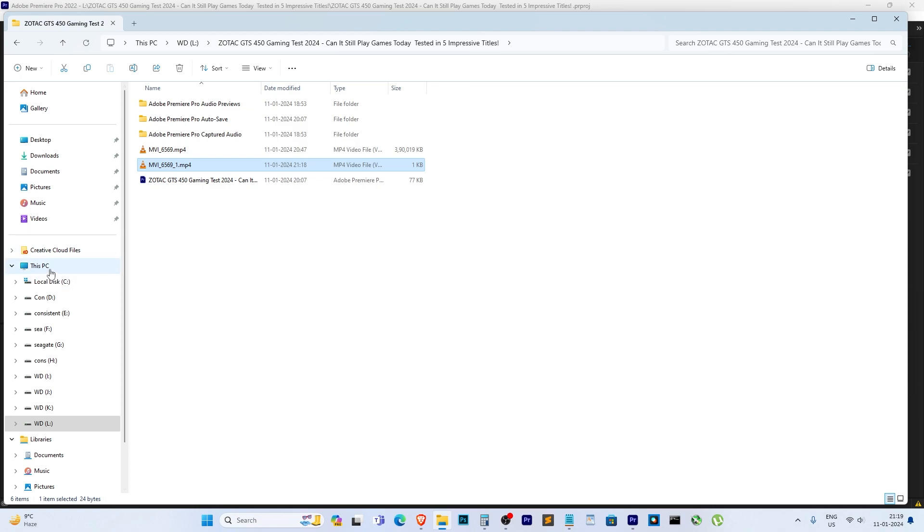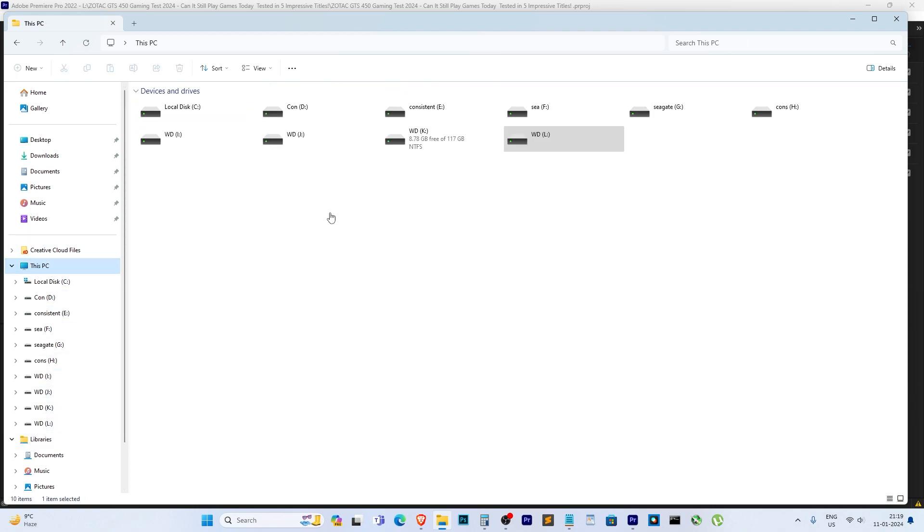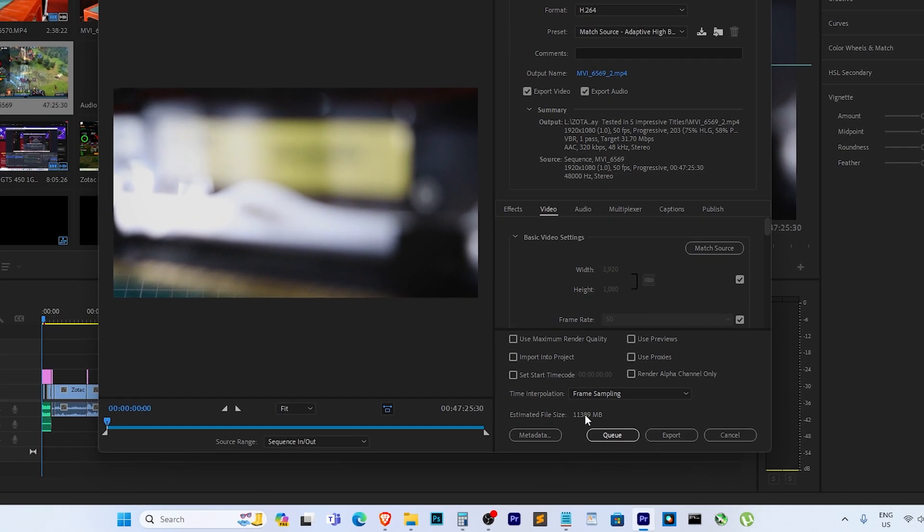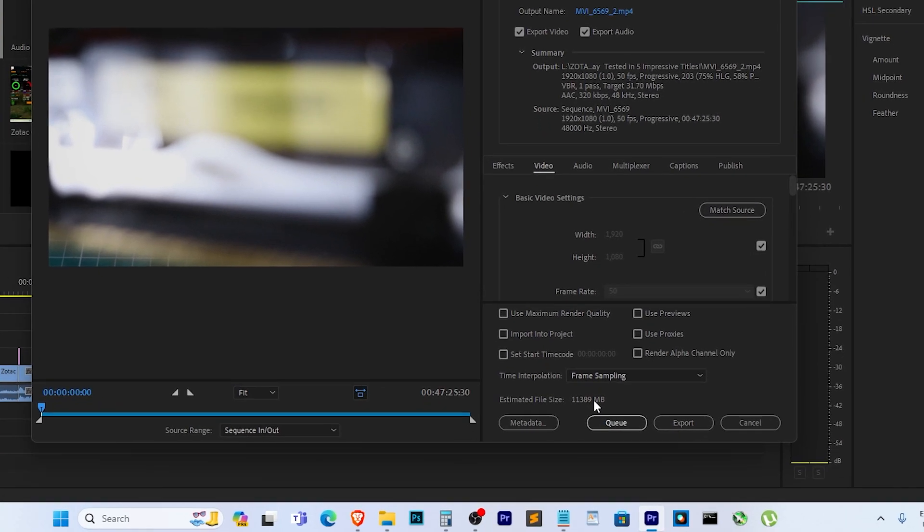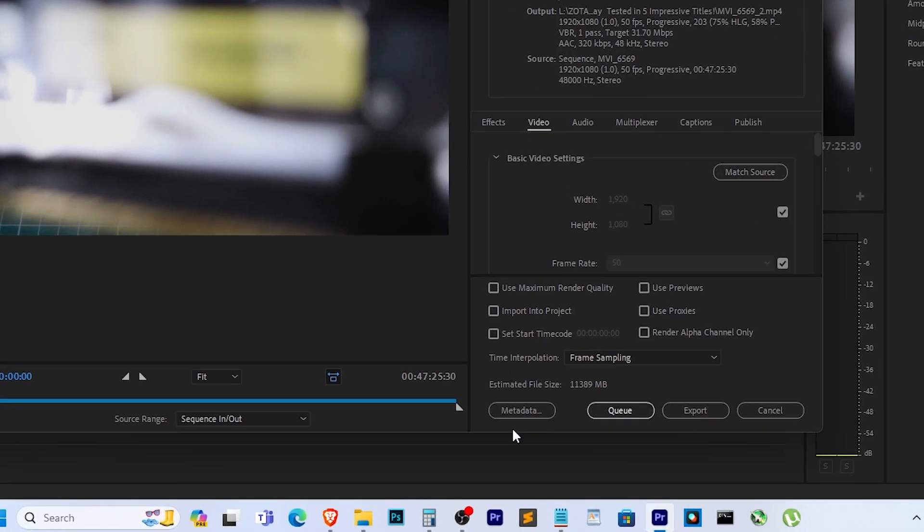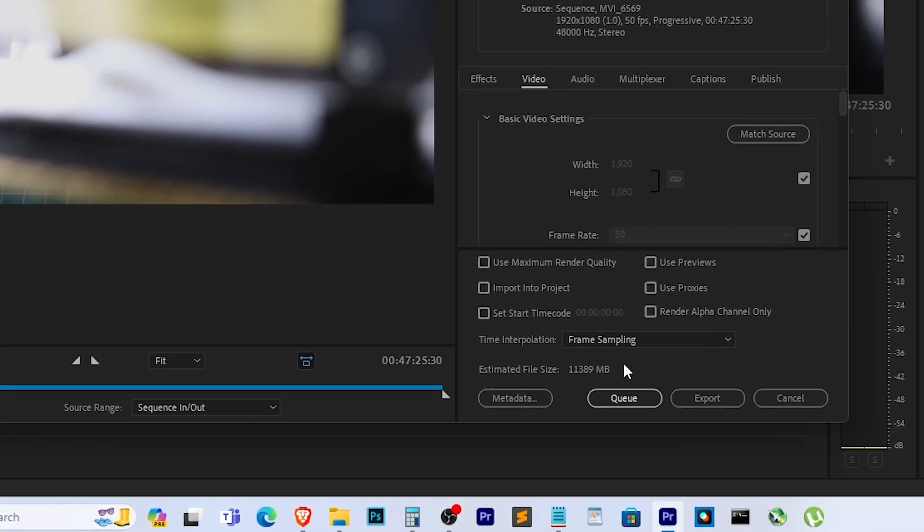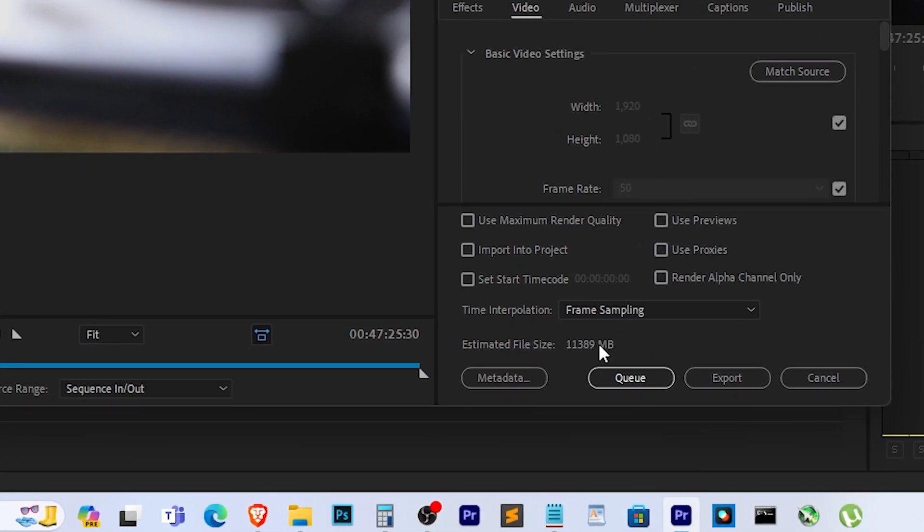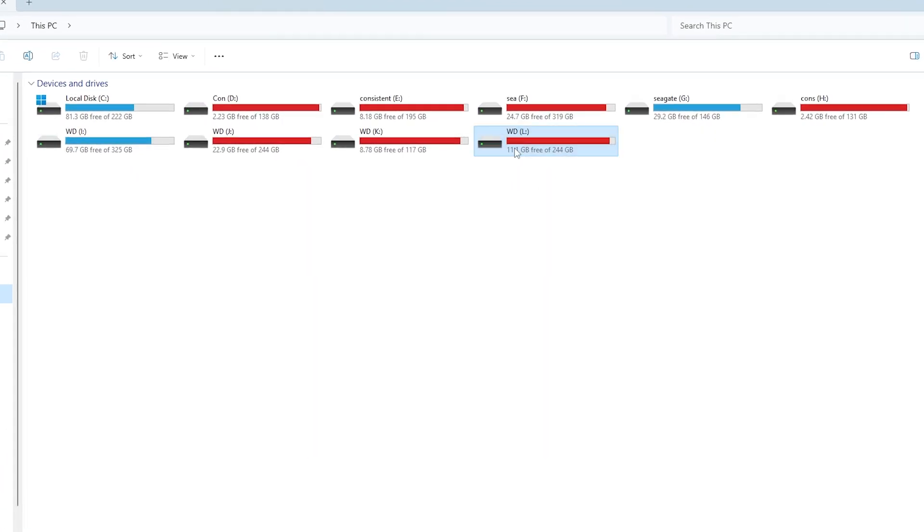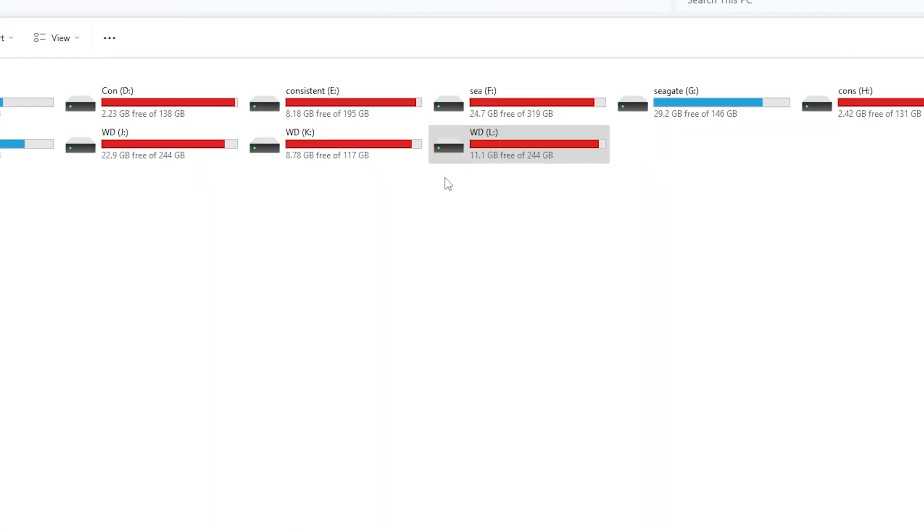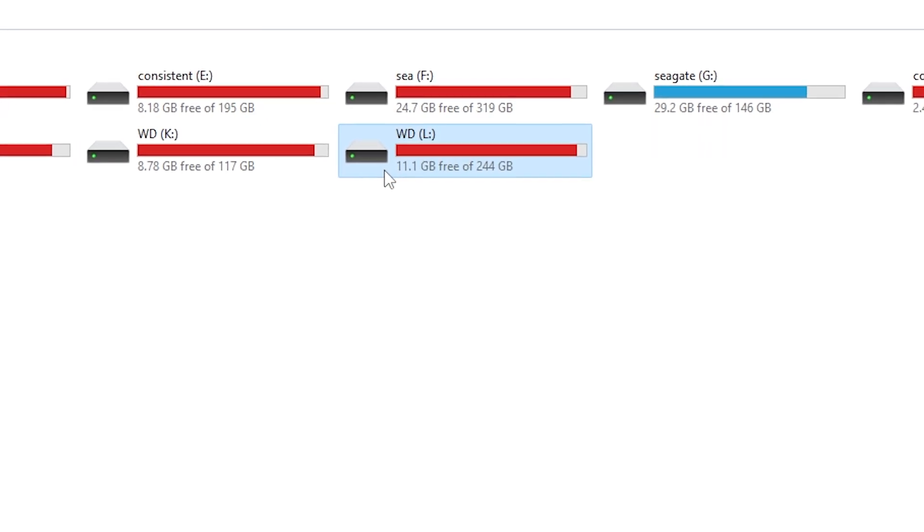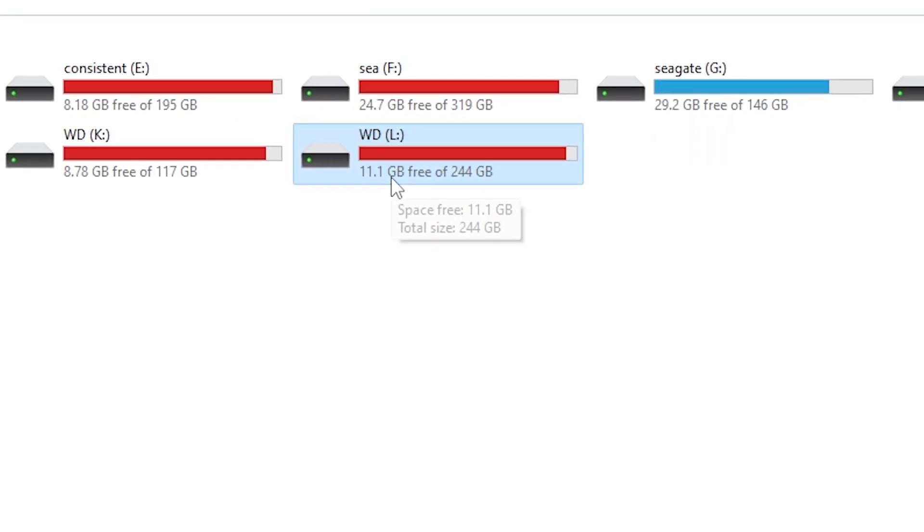This issue often occurs with long videos and it is usually related to the available storage on your drive. As you can see, the file size is large and if your storage drive is running low on space it can lead to this problem. Even if you have 11 gigs of free space, the issue may persist.